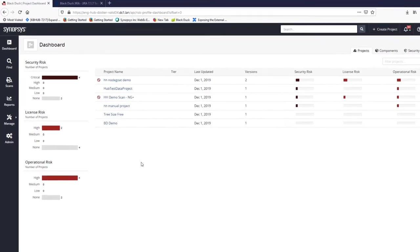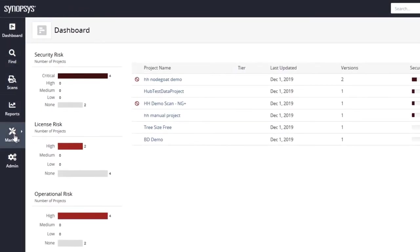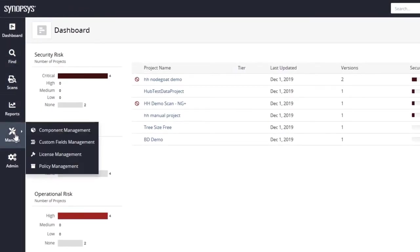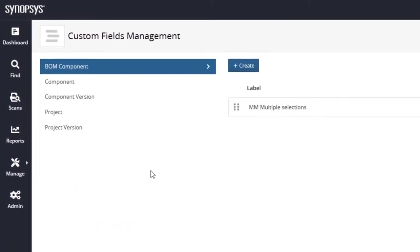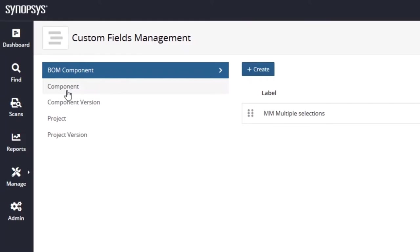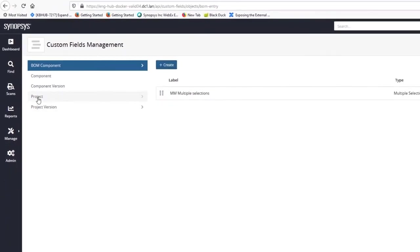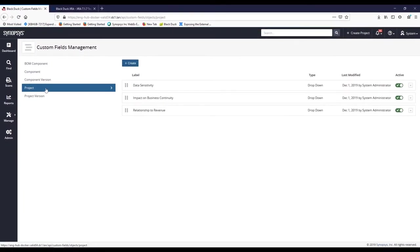To start configuration, we'll select Manage from the options here, then select the Custom Fields management option. This newly introduced capability allows you to define your own fields for various business objects, like projects or components. If we select Projects, we can see three fields here that help us triage and rank the risk in our applications. We'll explore this more later.